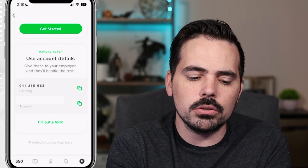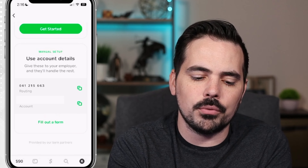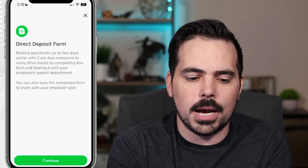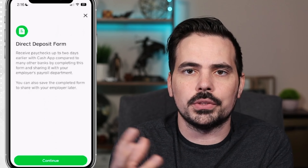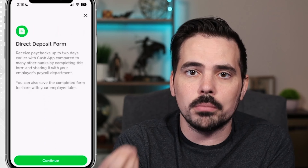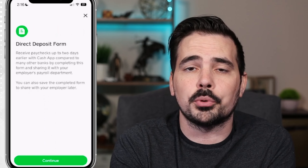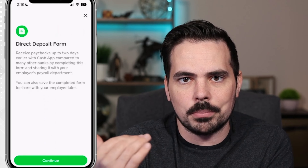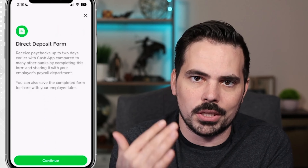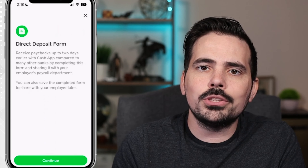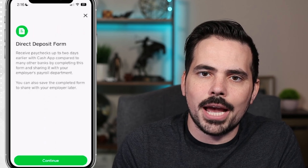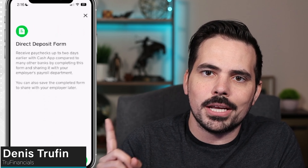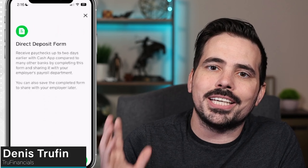You can also fill out the form if you want to by clicking 'fill out form.' This is going to take you to the option right over here to fill out the proper form to give to your employer so that way they can have that direct deposit set up with Cash App. Once you activate your Cash App direct deposit, check out my next video to keep on learning more about Cash App.